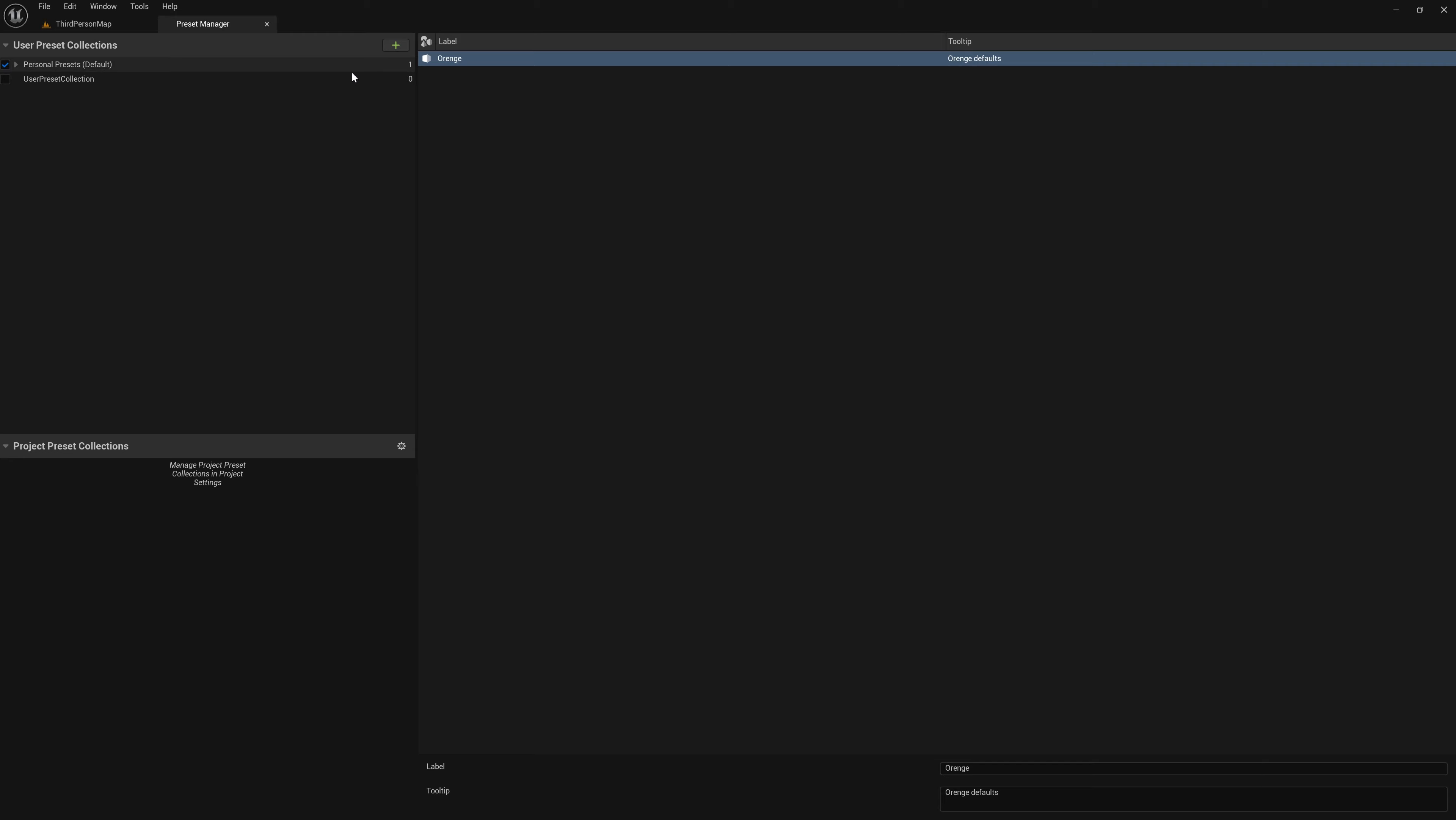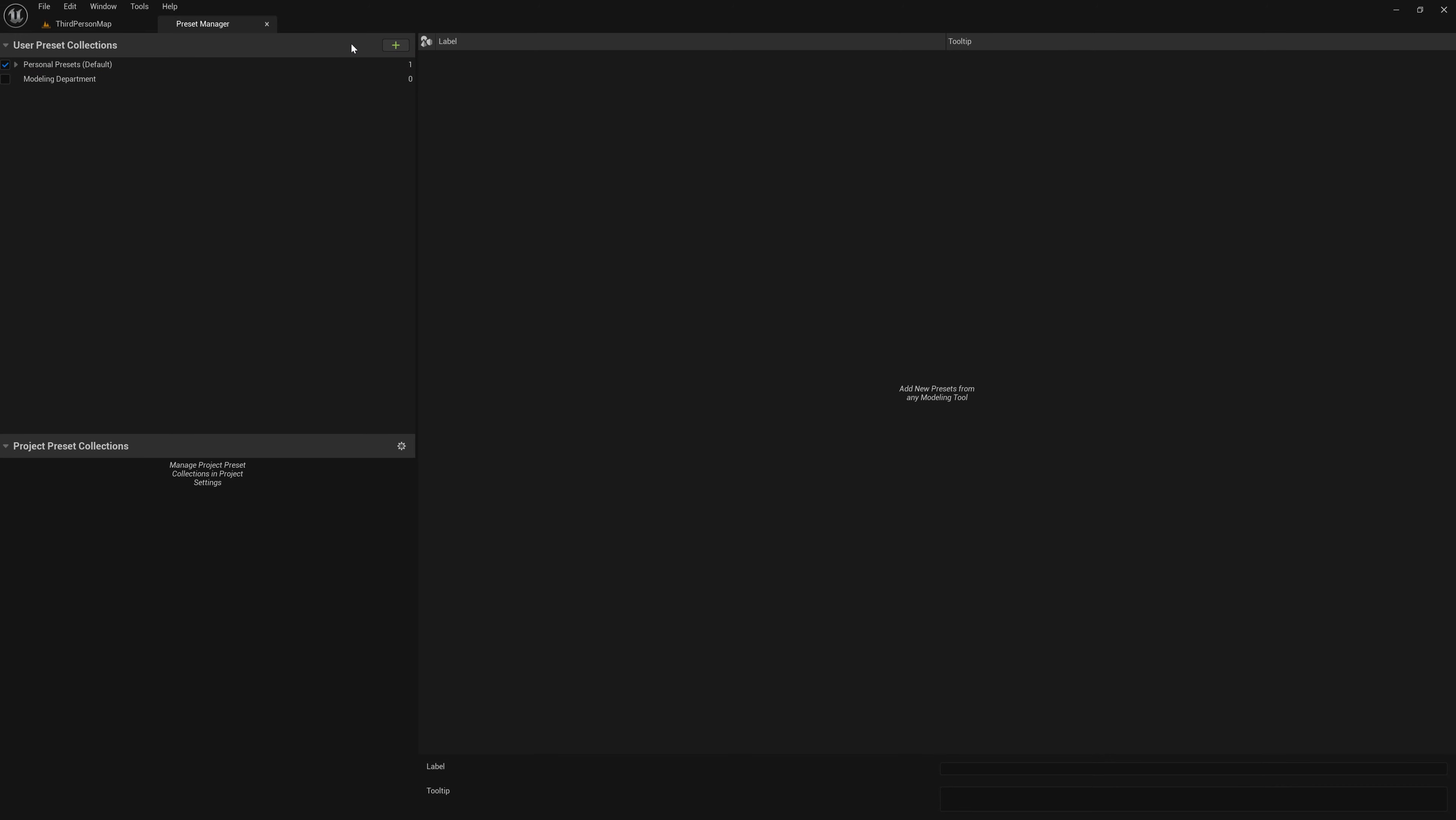Let's create a new collection, rename this. Let's call this modeling department. So we have a modeling department collection. And texture team, so we have a texture team collection and project preset collections.